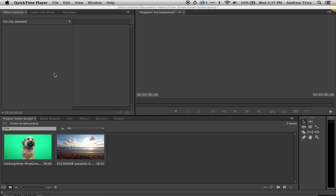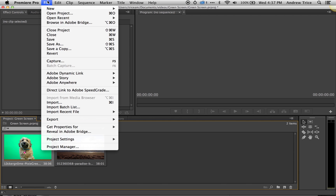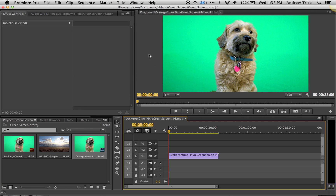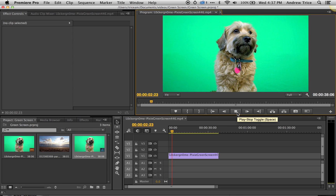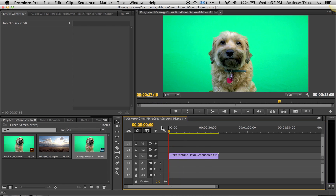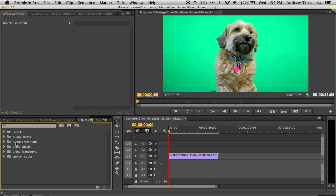Now we're in Premiere and I've got two videos — a dog on a green screen and a beach sequence. In the project window, select the dog and go to File > New and select New Sequence from Clip. This is going to create a sequence — we'll hit play so you can see we've got a dog on a green screen. Now what we want to do is remove the green background from this video clip.